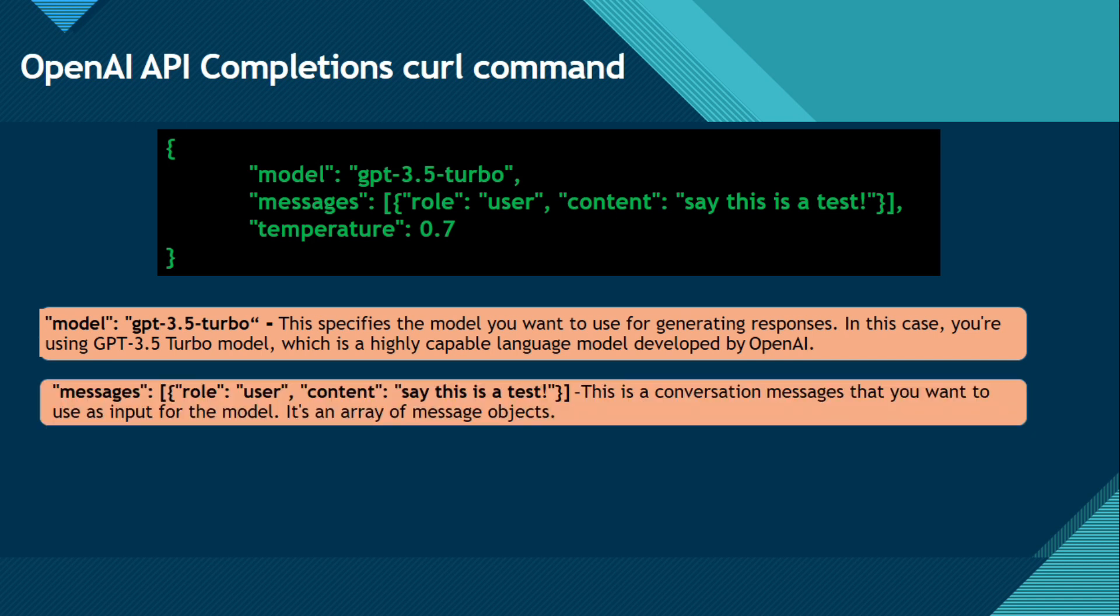Now messages and then inside this you can see role user, content say this is a test. So this is a conversation message that you want to use as input for the model. And it's an array of message objects. You can see, after this message, there are two properties, like role and content. Role has a value of user and content has a value of say this is a test. This is basically content that we are going to pass to API server. So this, we say in ChatGPT, is a prompt. So this content is a prompt.